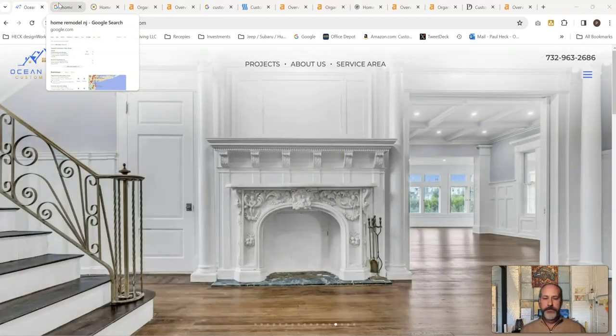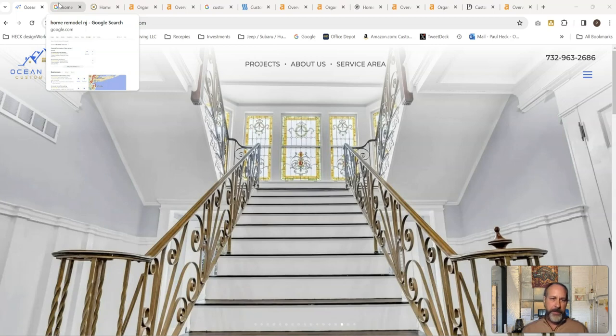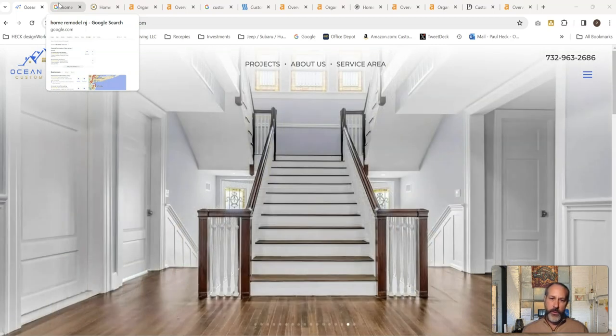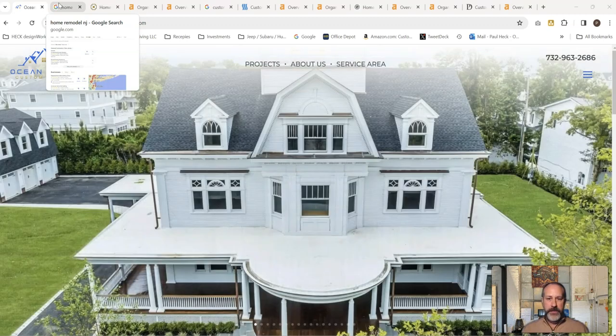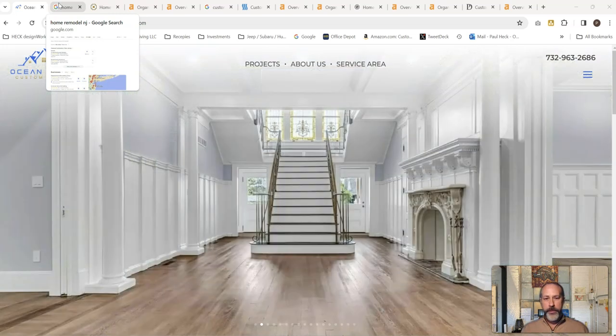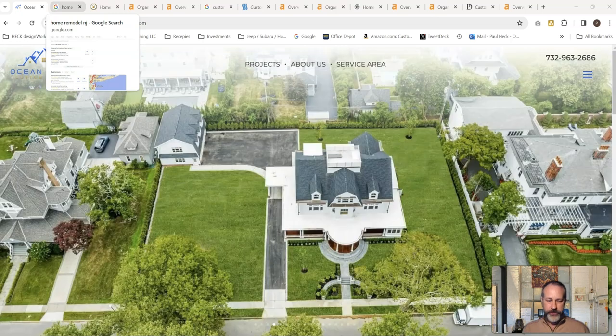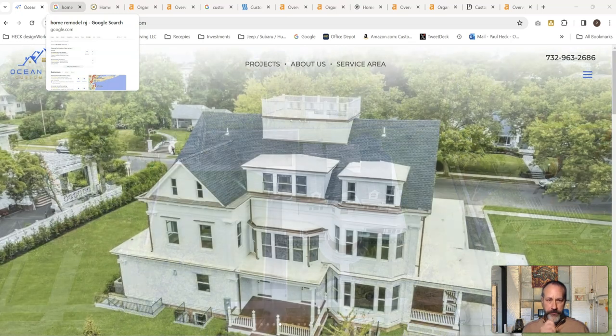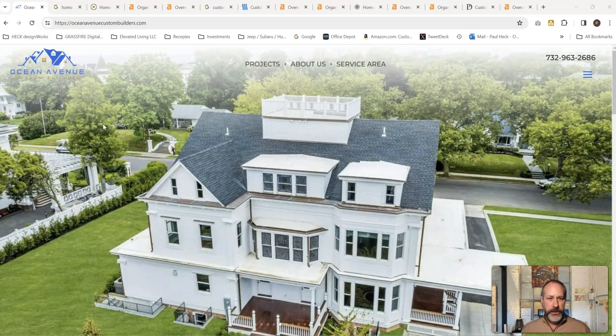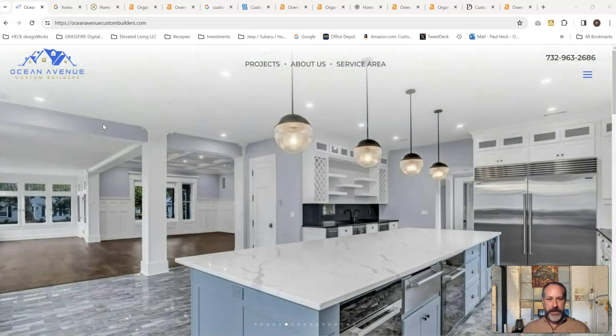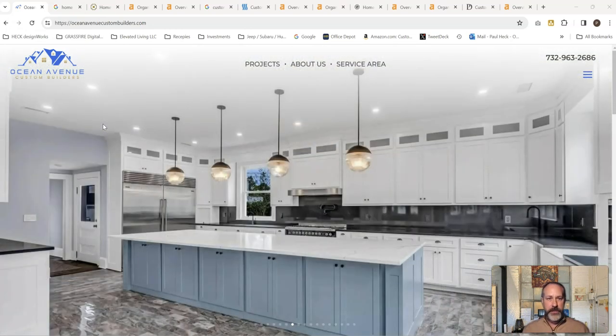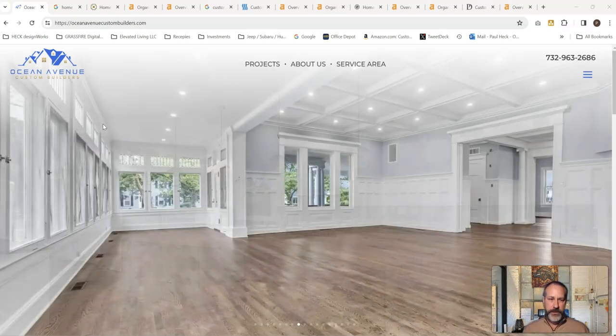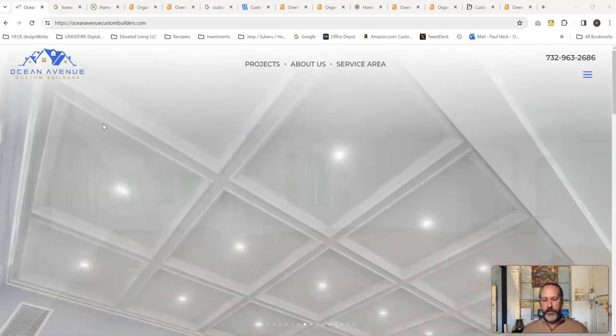So number one is content. Content is king. It's got to be keyword rich, and that means what are the words that people type into Google to search and find you? So it might be custom home builder New Jersey, it might be home remodeler New Jersey. We're going to go through a list and figure out what are the search terms that people are trying to find you by. We're also going to look at your competitors, see how strong they are and what it's going to take to beat them and push up in the search ranking past them so that you're at the top of the list. So content is key, that's number one.